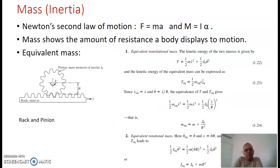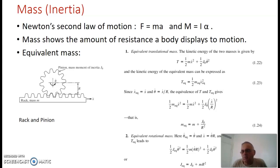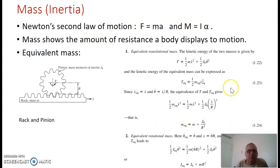The inertia element, or the mass element, obeys Newton's second law of motion, which says F equals ma. For rotational motions, the moment is equal to inertia times the angular acceleration alpha. Basically, the mass or inertia shows the amount of resistance a body displays to motion. A body with higher mass displays more inertia — it tries not to move when a certain force is applied. When you have combined masses and inertias, you might need to find the equivalent masses.